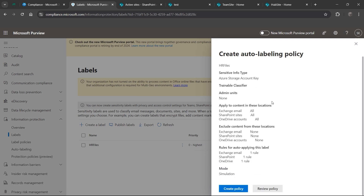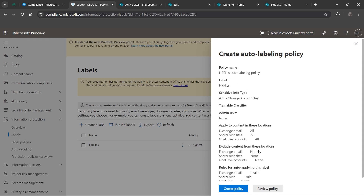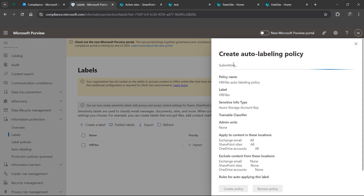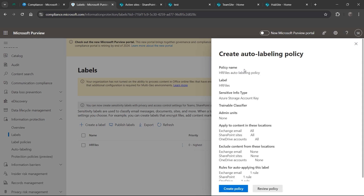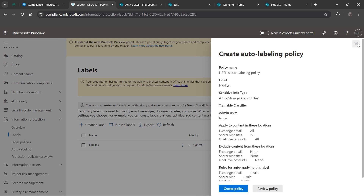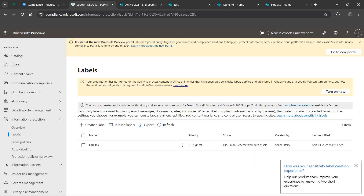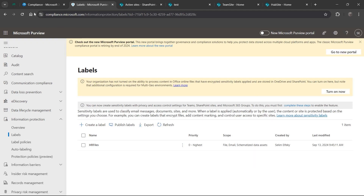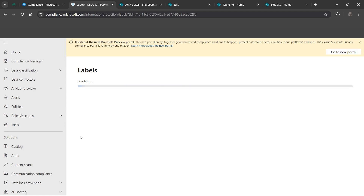Once the auto labeling policy is being created, Microsoft is smart enough to know you just created this label with auto labeling configured and will offer to create an auto labeling policy for you. Click on it and it will be submitted. It may go into simulation mode. If you close it out and refresh your page, the policy will be there along with your label.